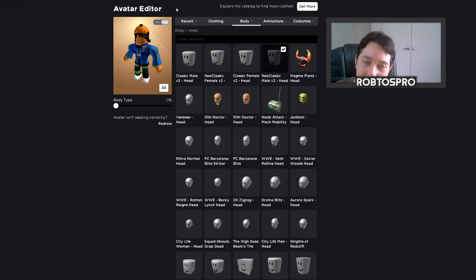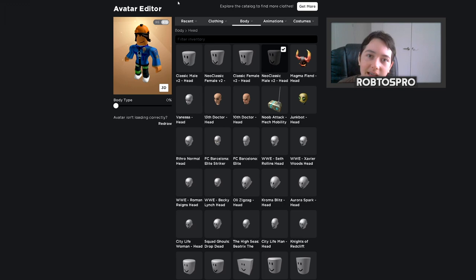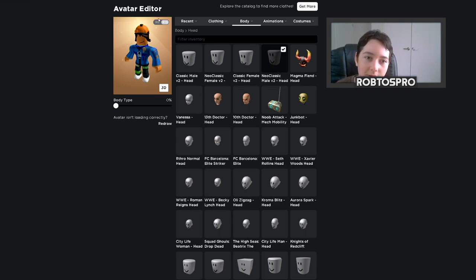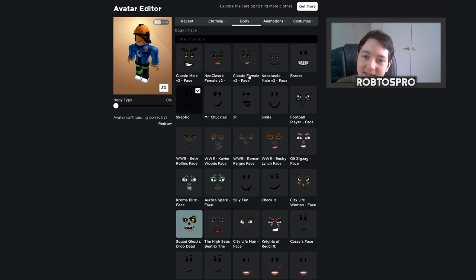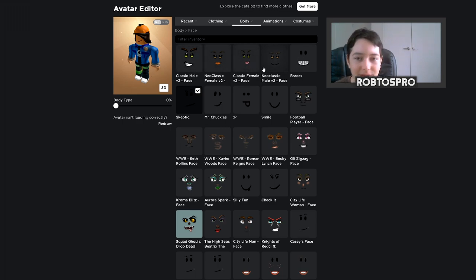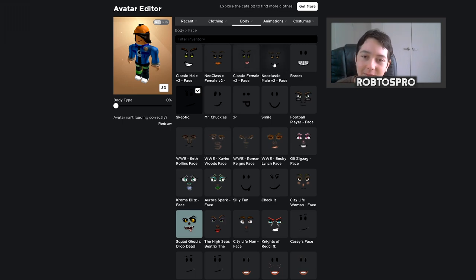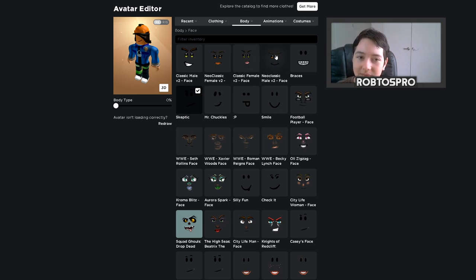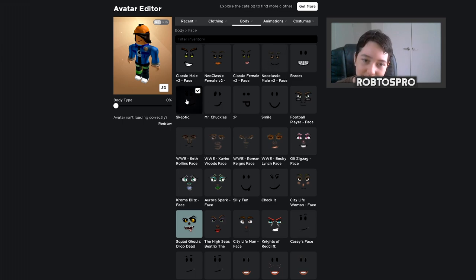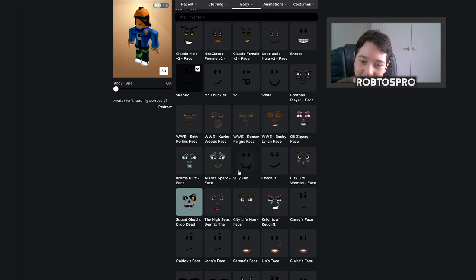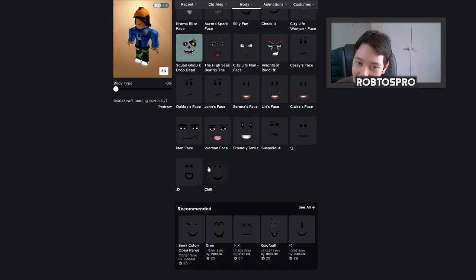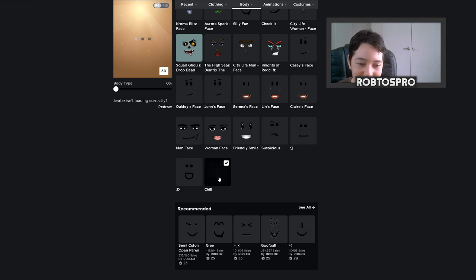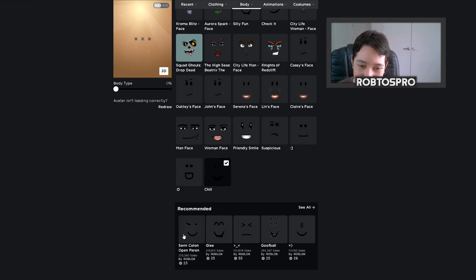Okay, and also your character has to be R6. Also don't use the Neoclassic or the classic faces, because you see how the mouth is really close to the eyes. Yeah, try using a face that's like Skeptic or Silly Fun, because the eyes are far away. Look, the Chill face is actually a good example.